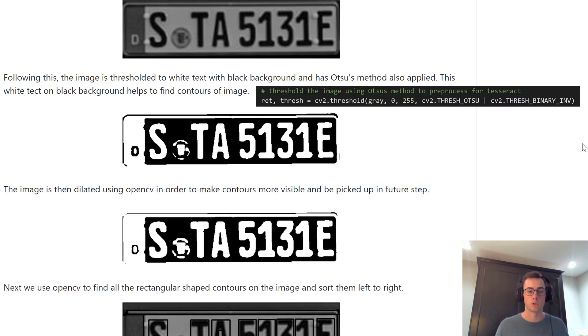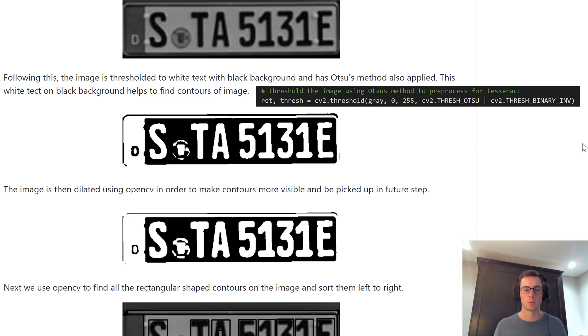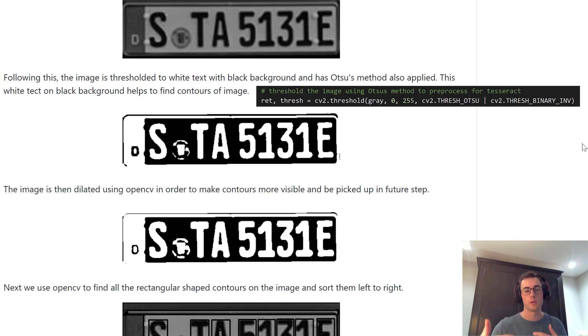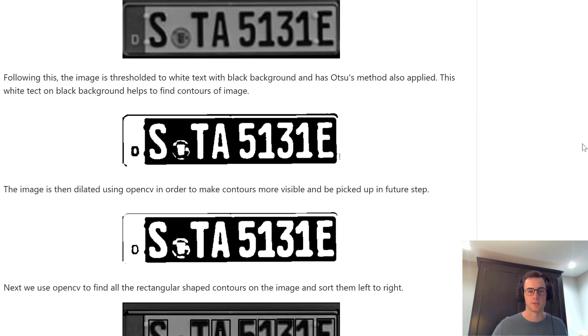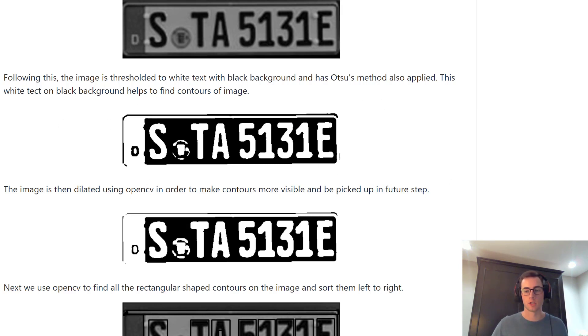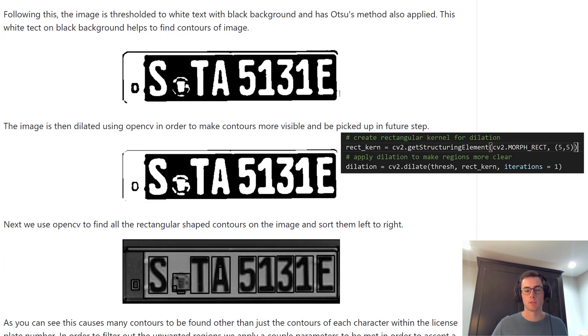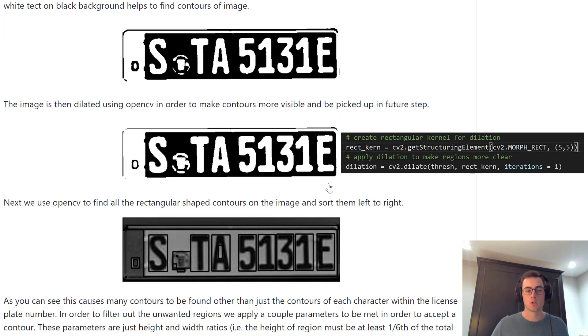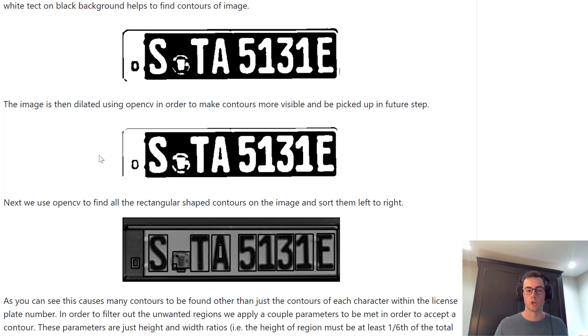And then we actually threshold the image using OTSU's method. This threshold will distinguish the foreground from the background. So it distinguishes the actual letters and numbers of the license plate as the foreground and turns the background black, as you can see in this middle image right here. Then we apply dilation. So we dilate the image using OpenCV.